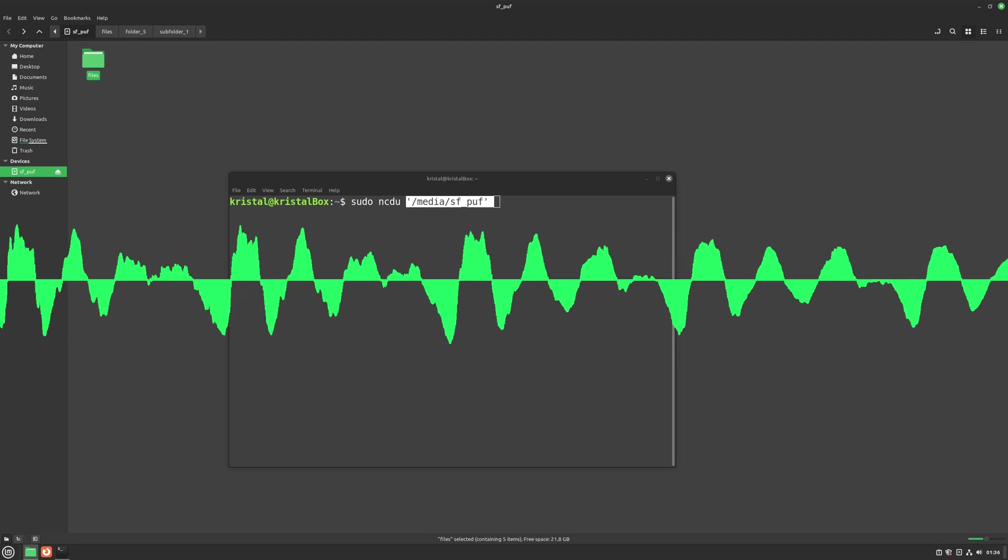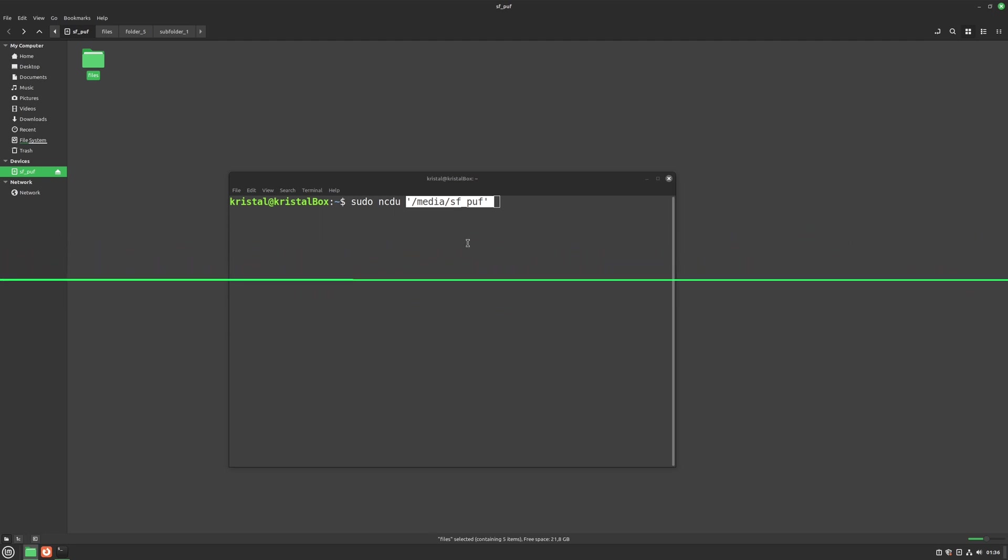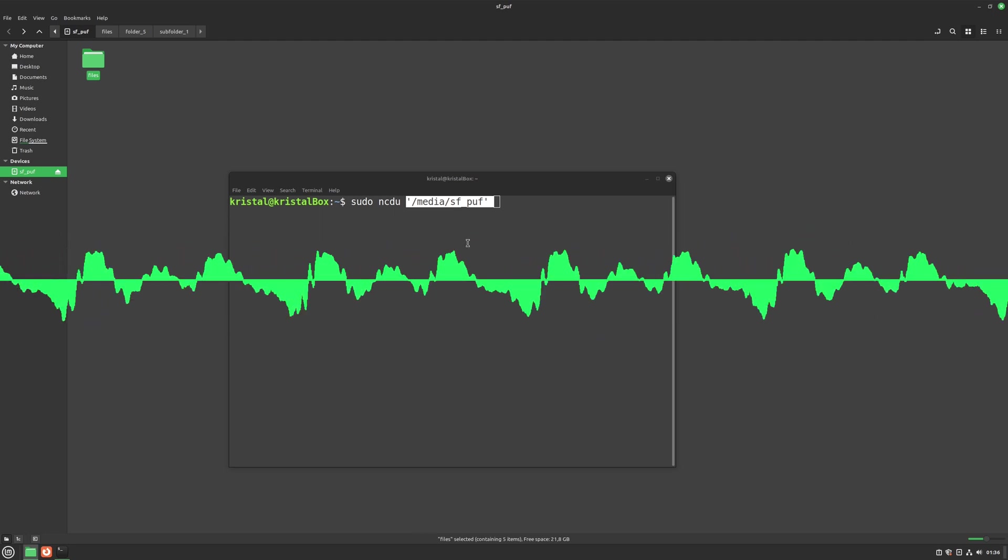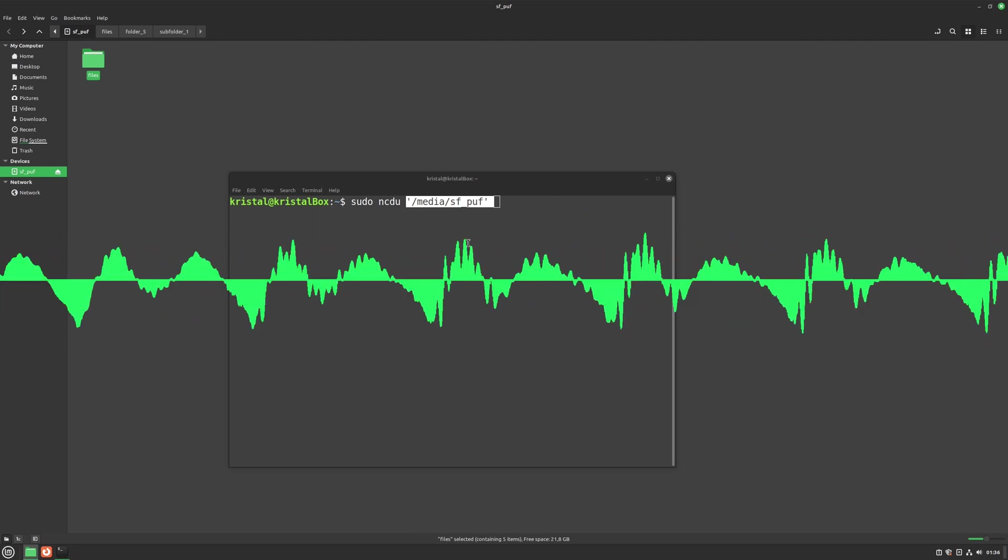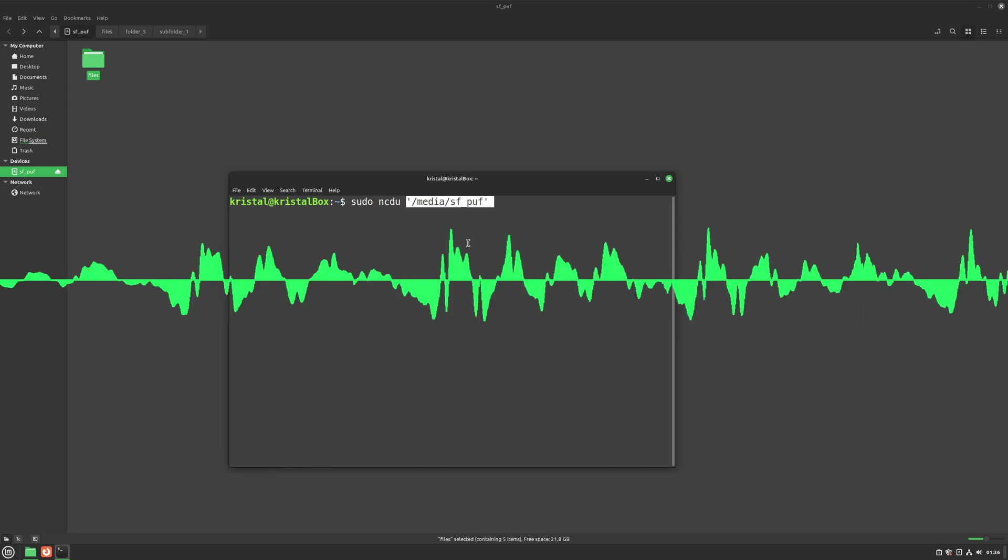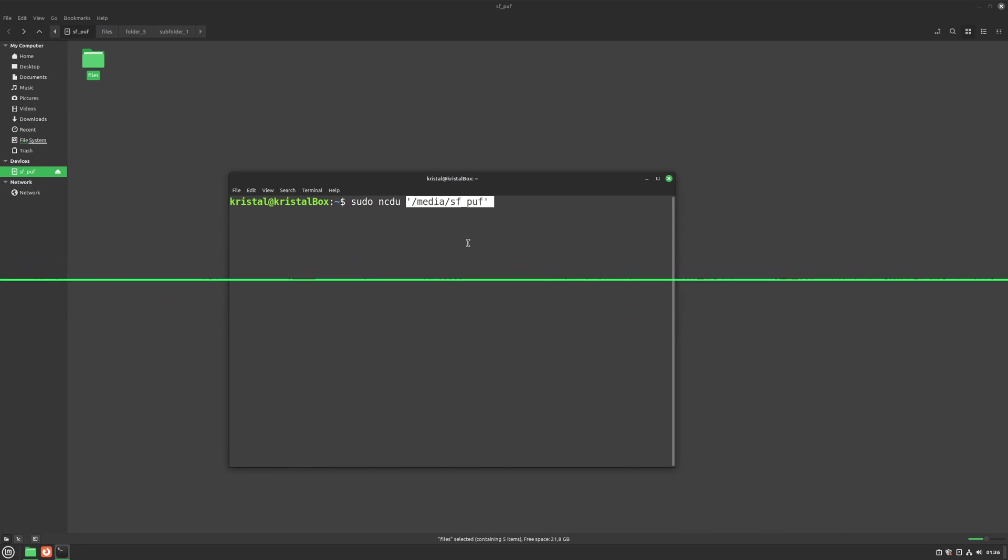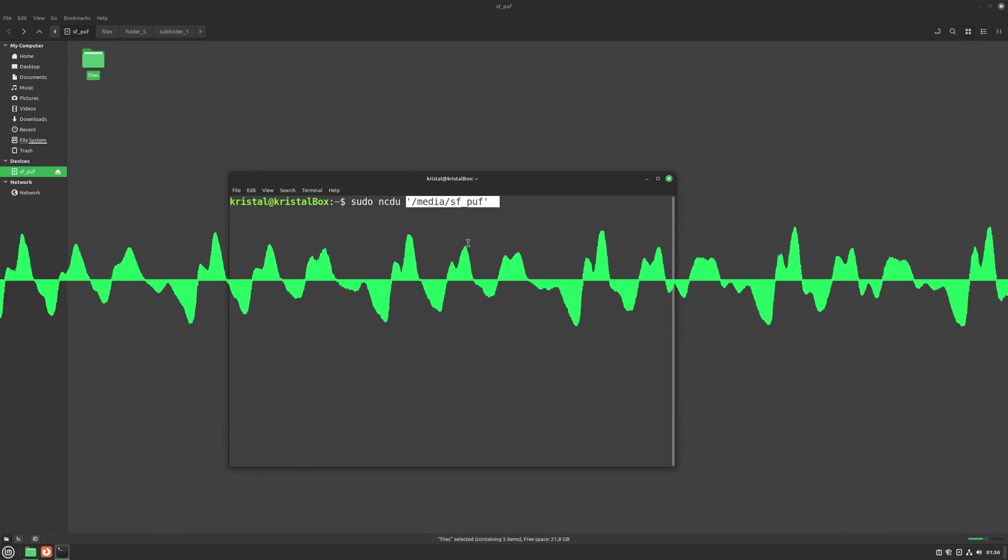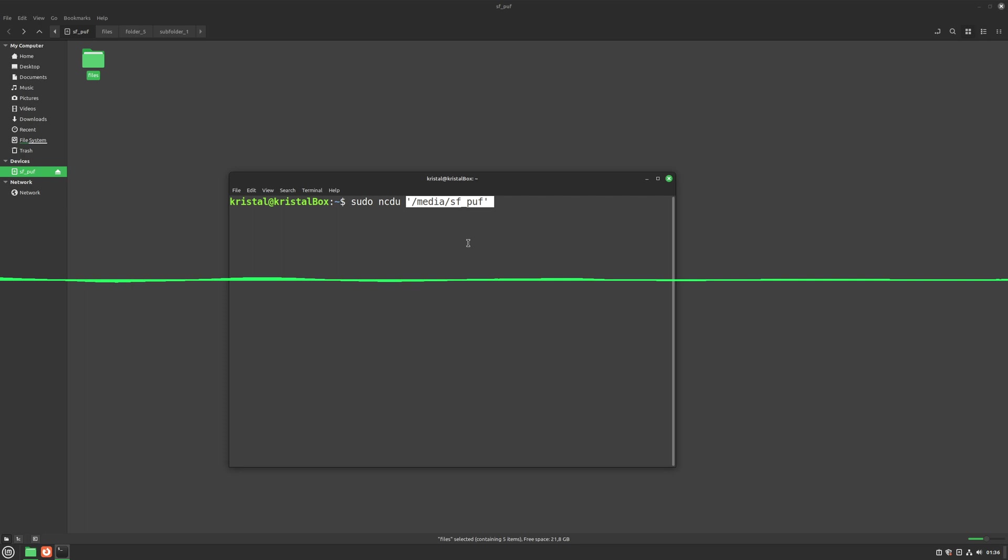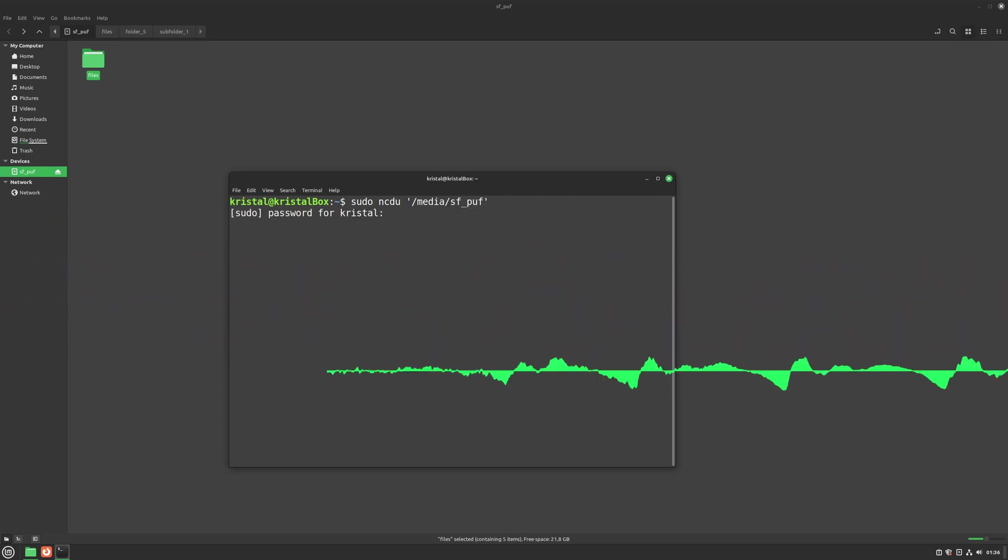If you use sudo with this tool, as with any other, you can delete almost anything and potentially damage your system. So be careful not to use it with sudo if you're unsure about what you're doing. The same caution applies to using any command with sudo.